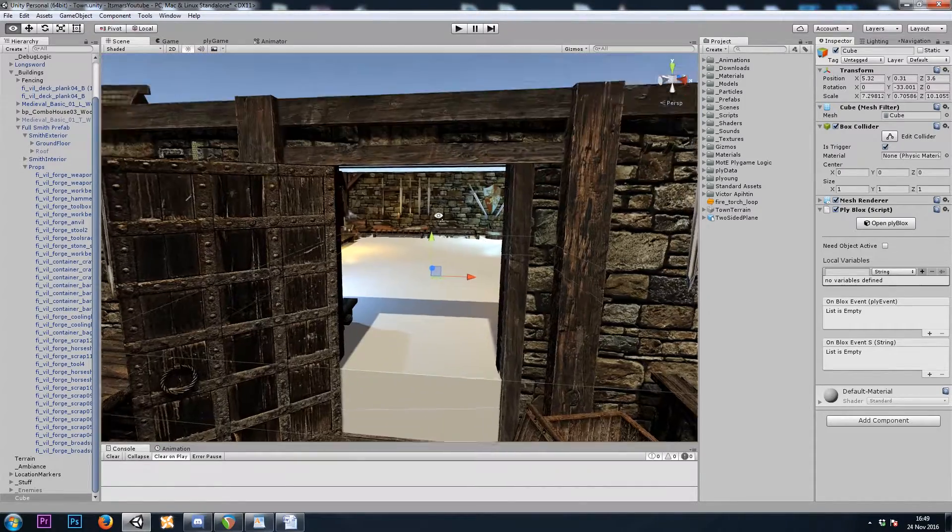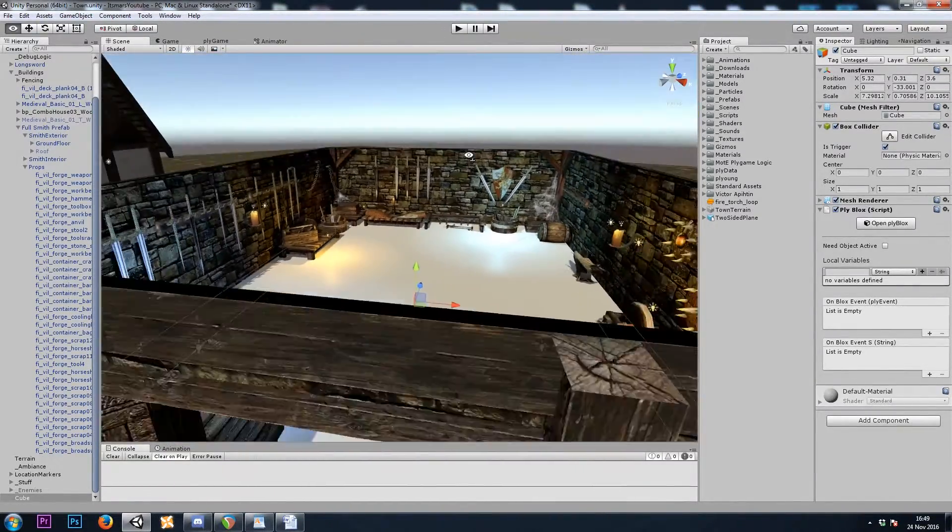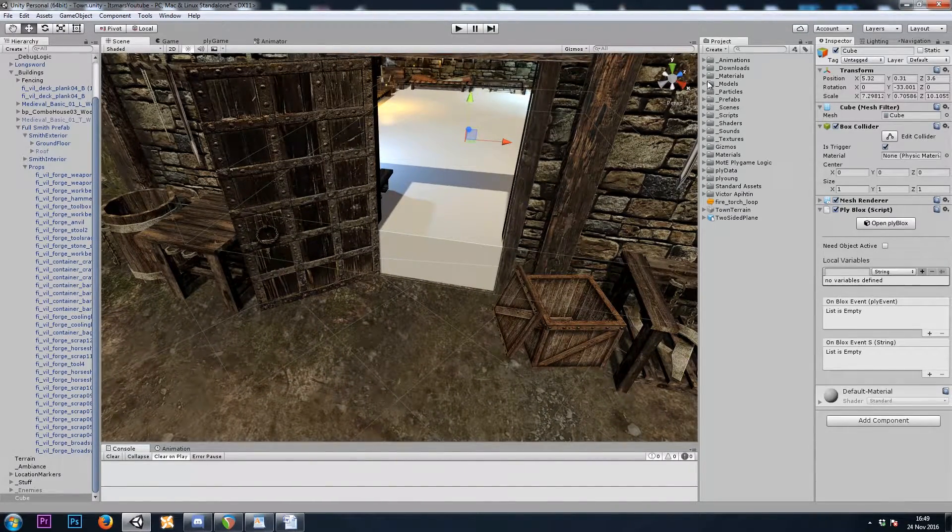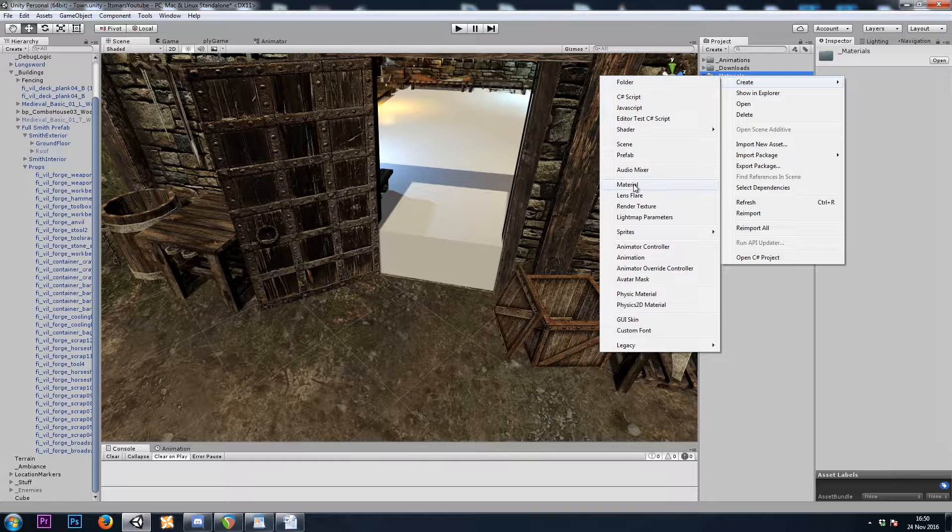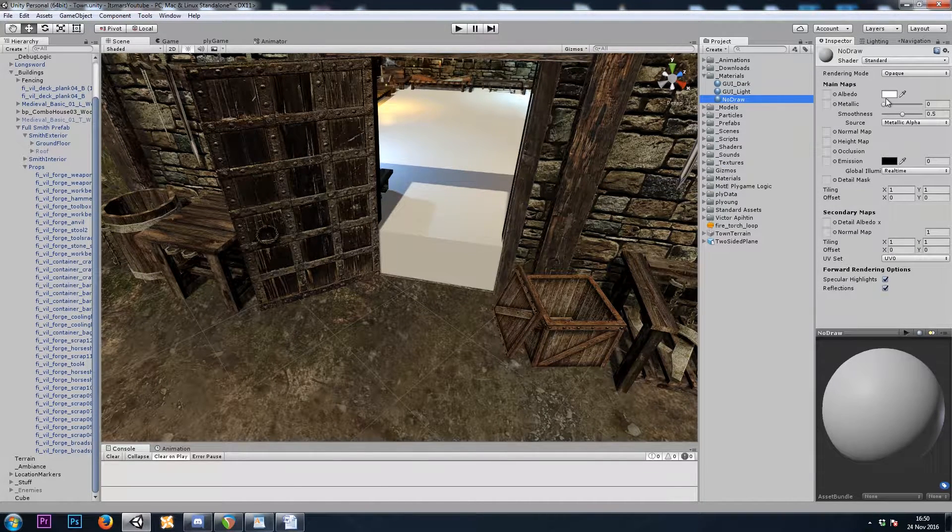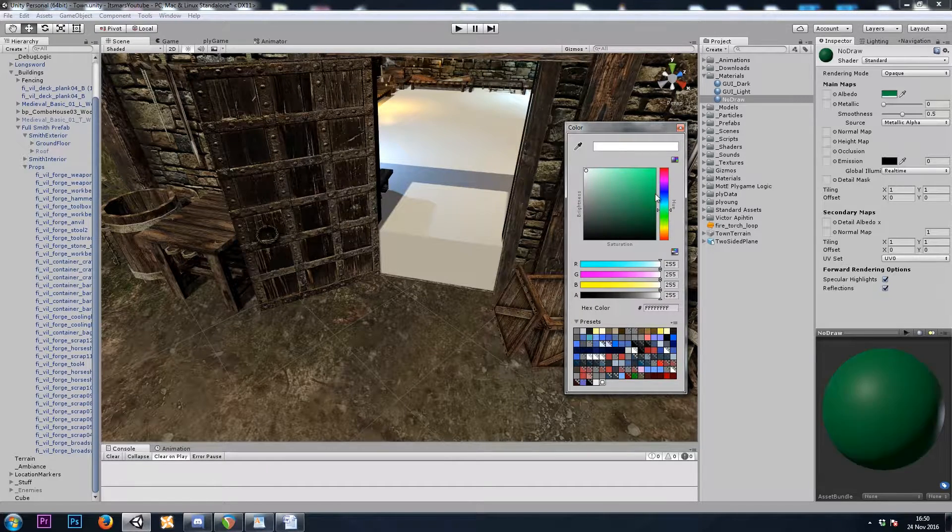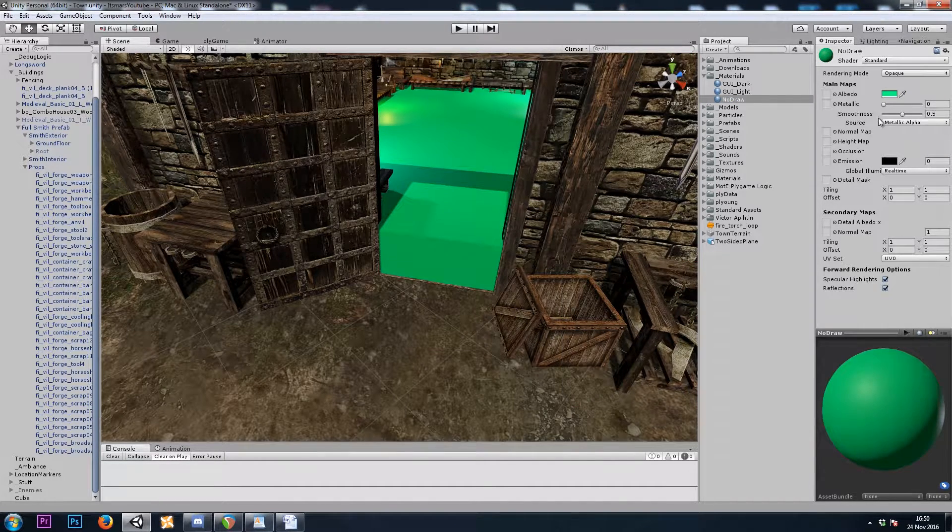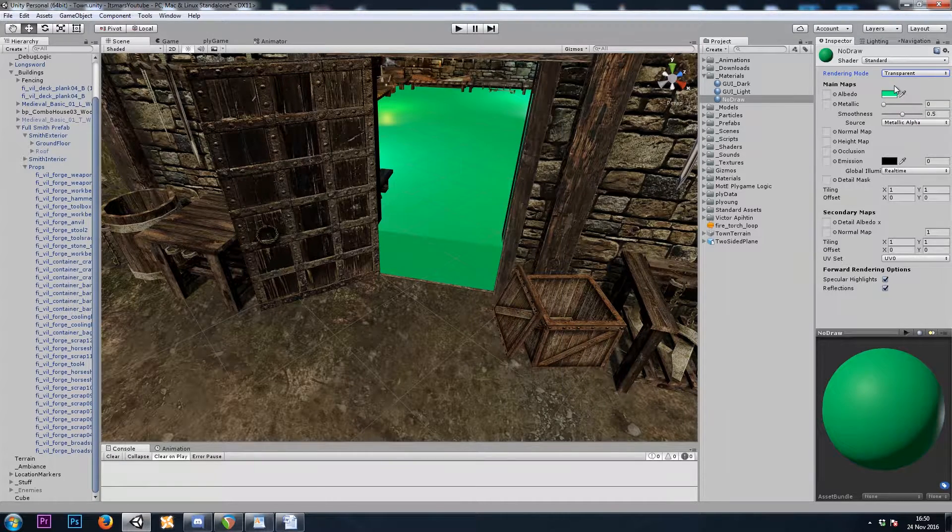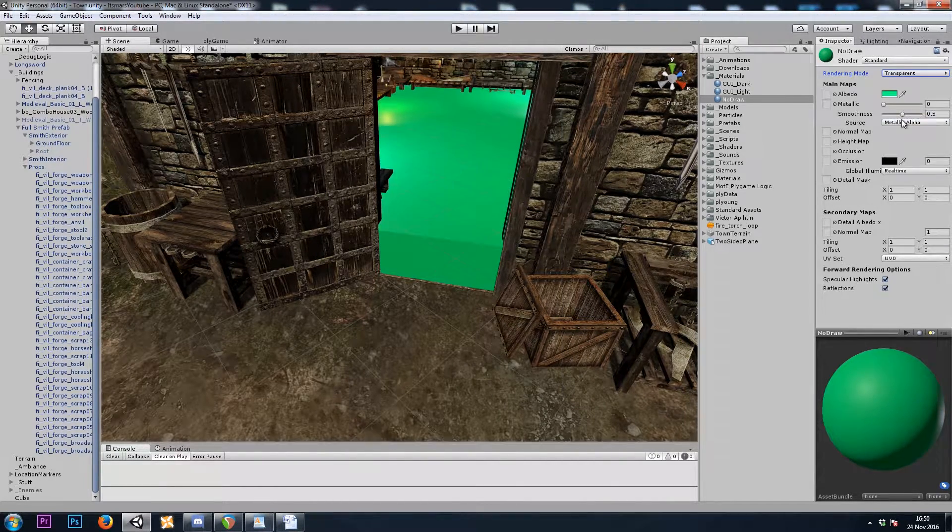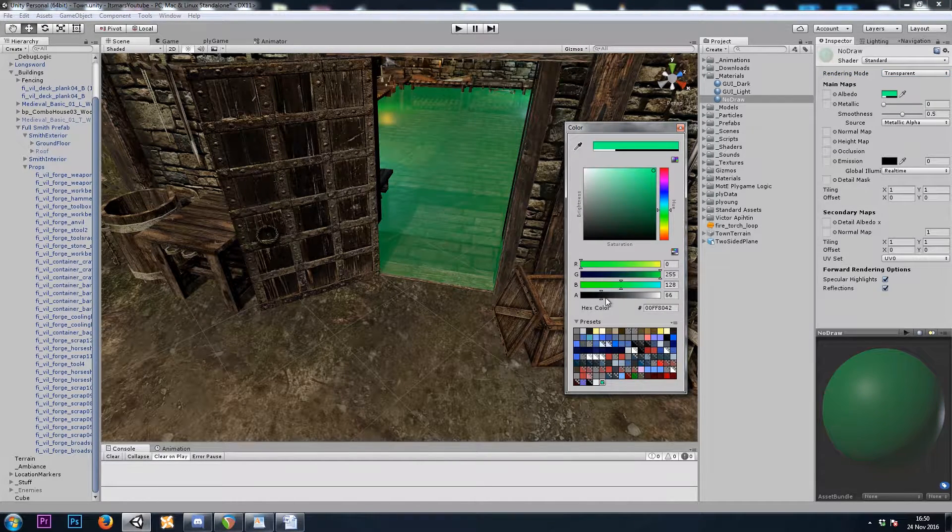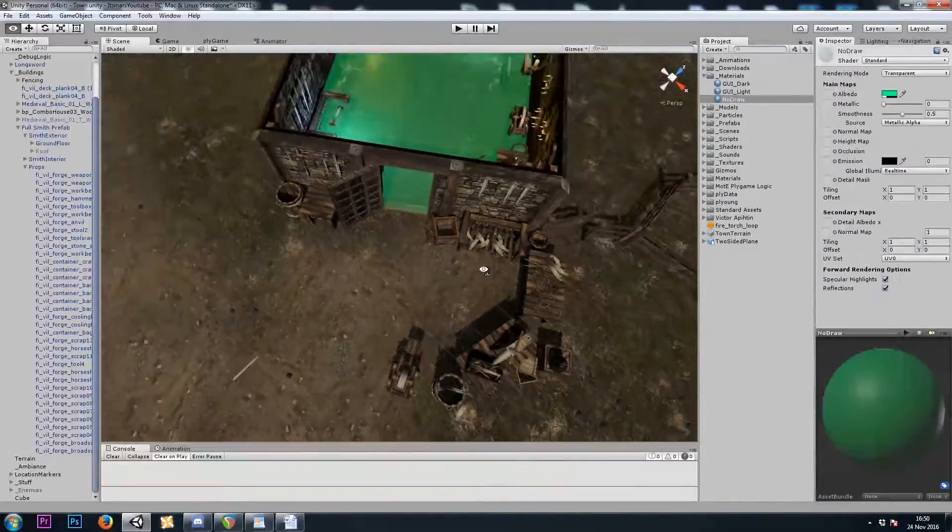Unfortunately, it doesn't look very good. That kind of ruins the entire interior of this building. So let's make a new material. I'll call this NoDraw. We can make it green or yellow or something. Let's see how that looks. That looks alright.